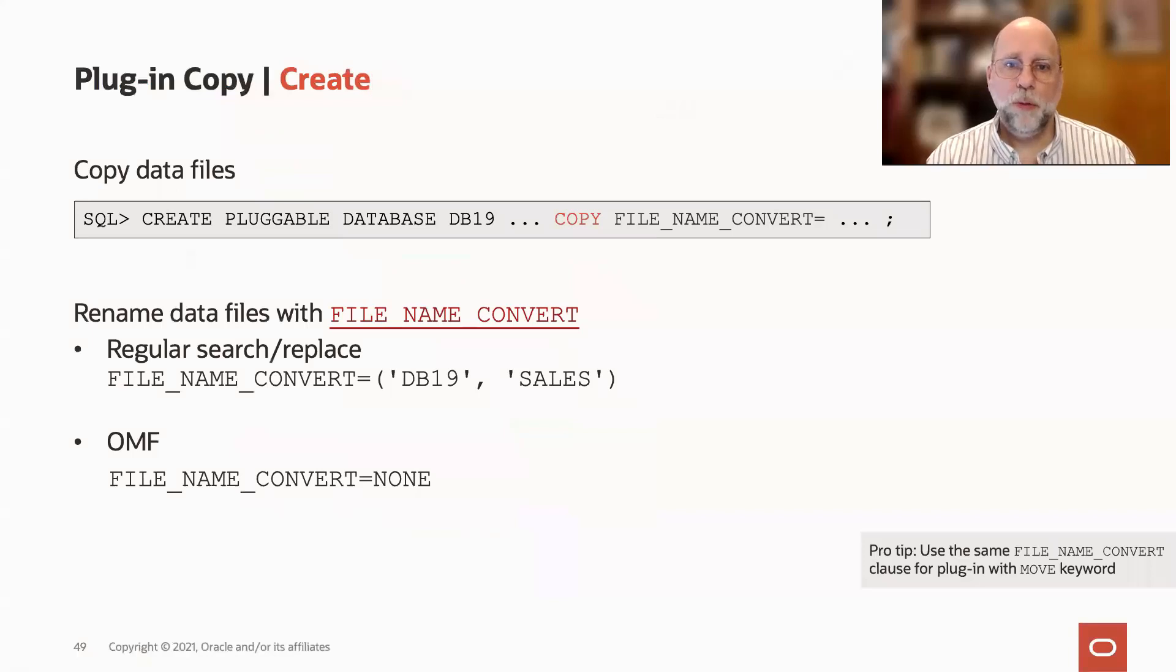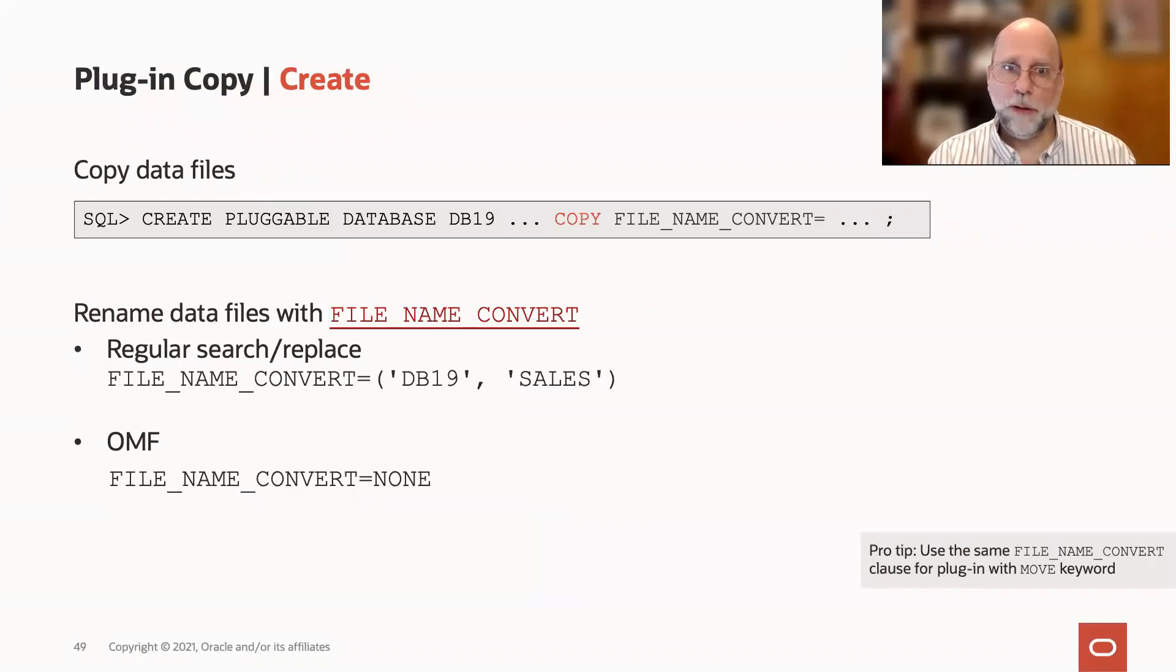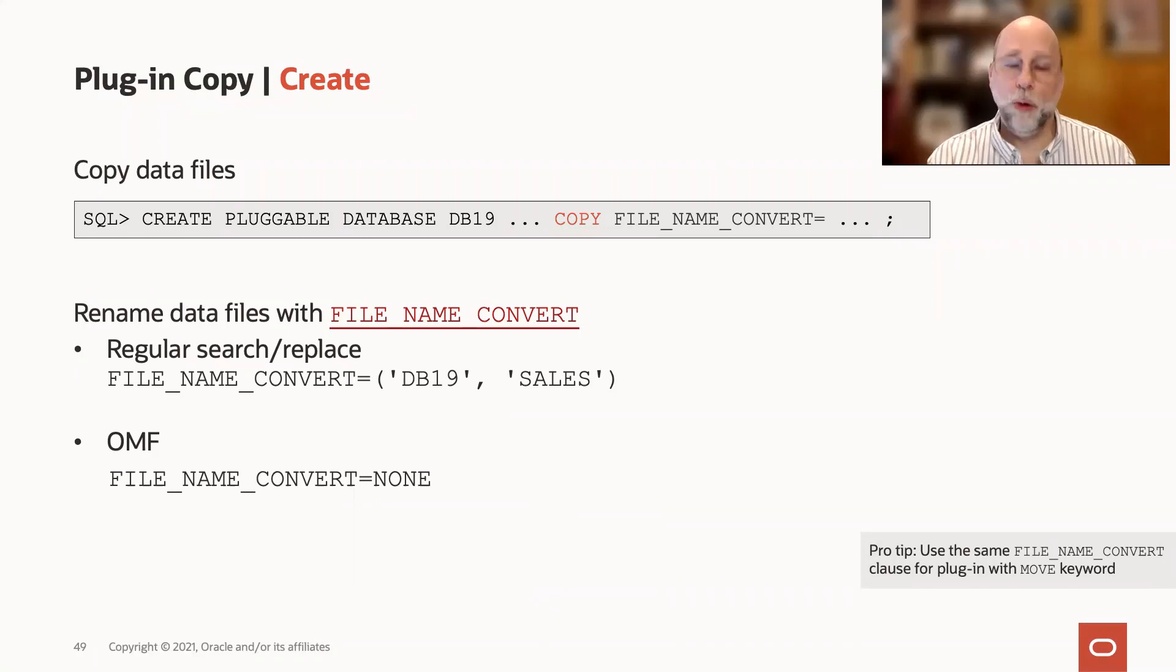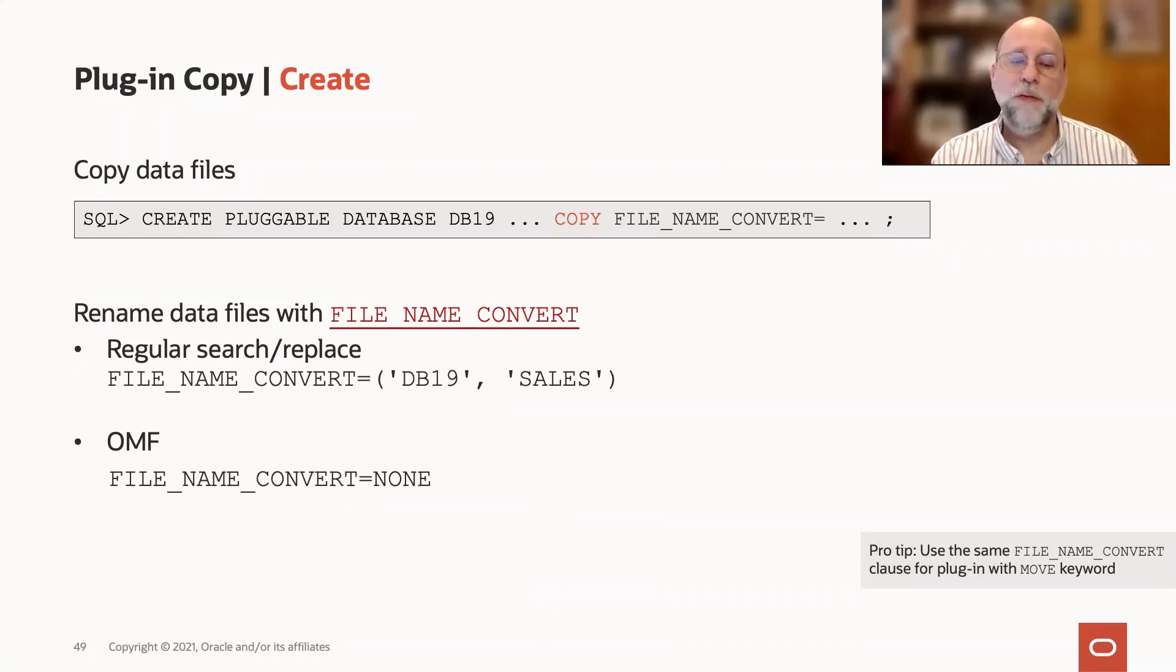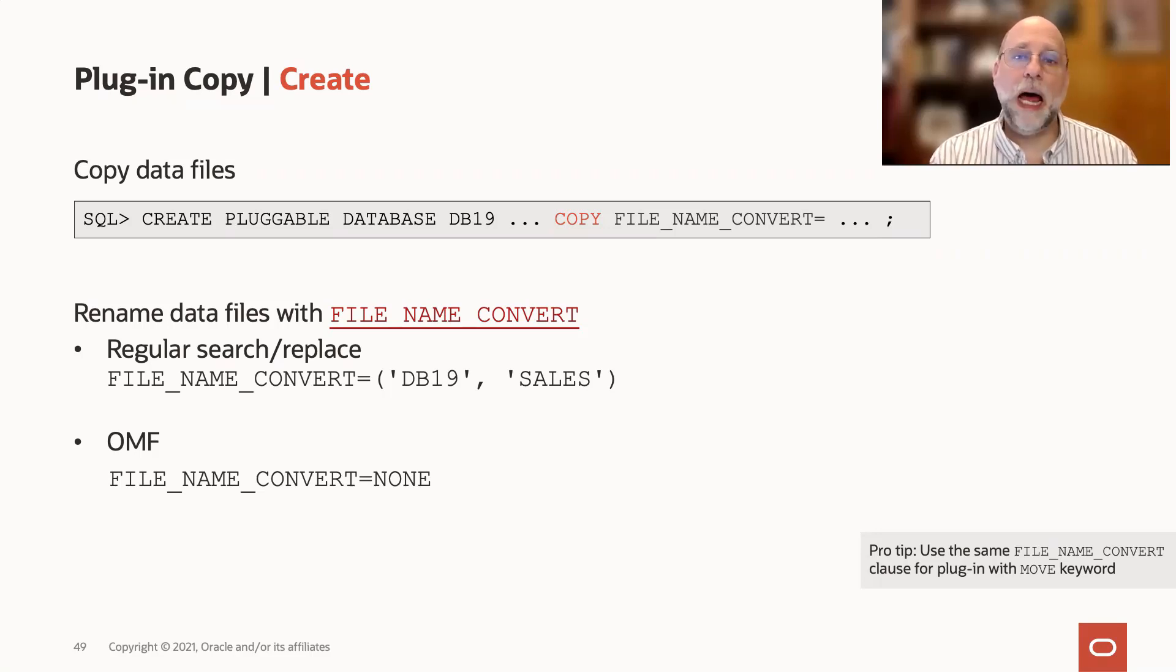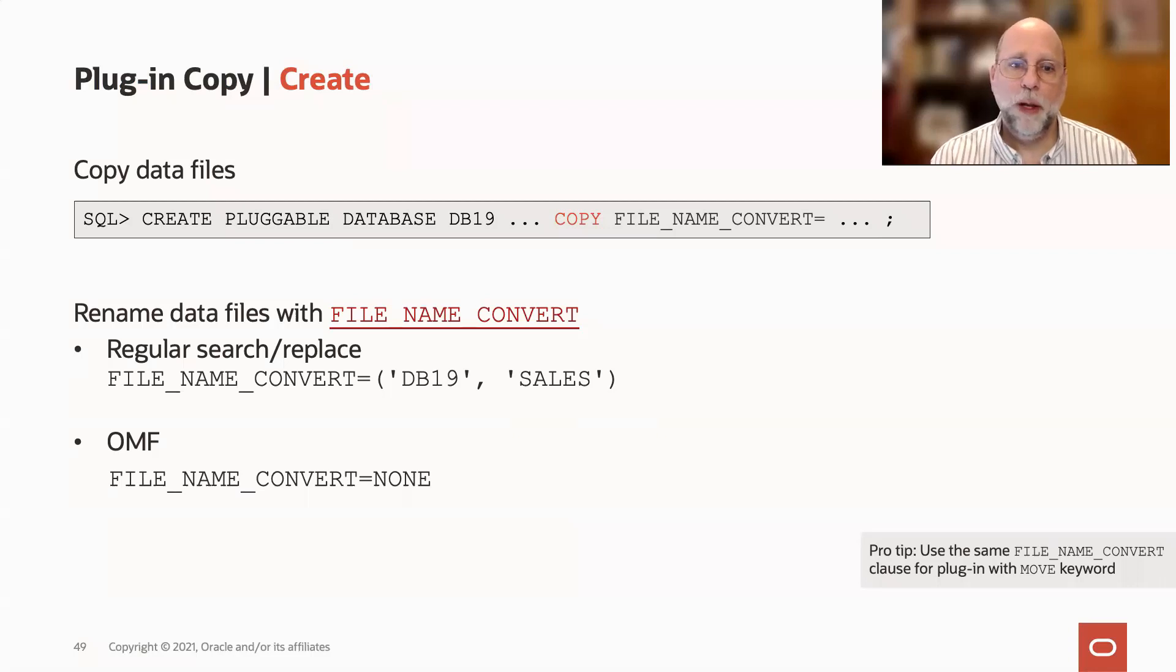So we have to specify the copy option in this case. It is actually the default, and if you don't specify copy or no copy, then you're going to get a message saying that you at least have to specify file name convert, and that's because copy is the default for create pluggable database.